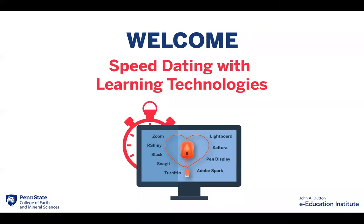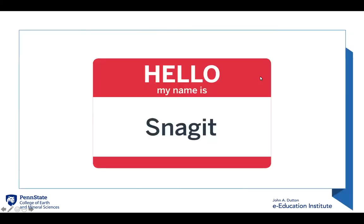Hi! Welcome to Speed Dating with Learning Technologies. My name is Kim Crossman and I'm a Learning Design Assistant at the Dutton Institute. I'm excited to introduce you to Snagit.